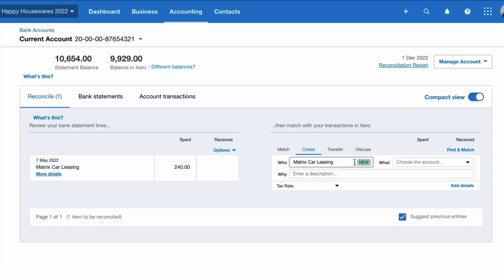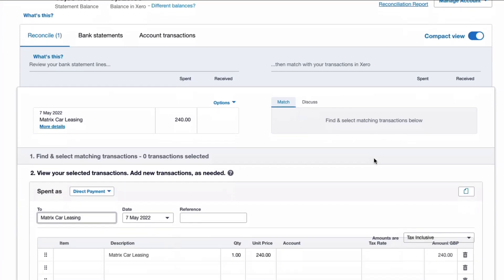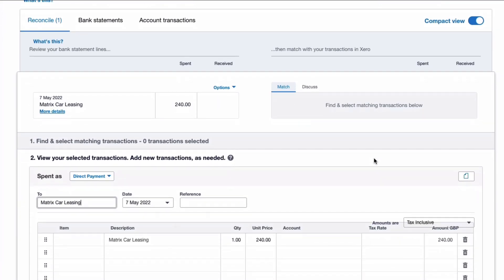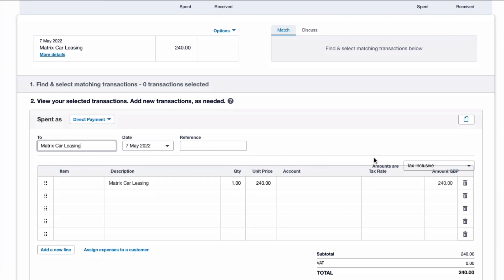Because I've not done that before, it's going to say it's new. And what I'm going to do here is choose the Add Details, which just gives me a bigger screen for inputting the information.